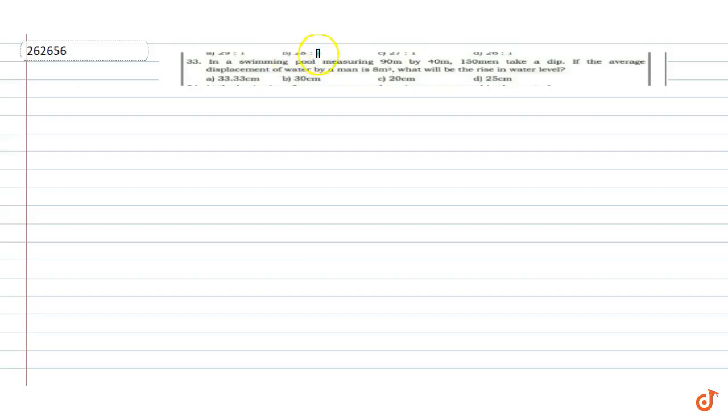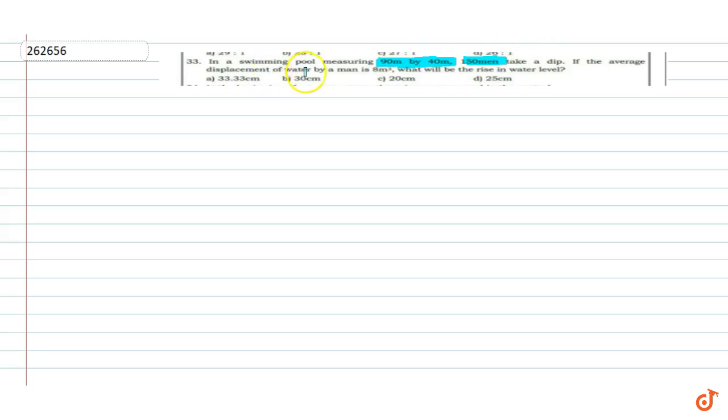The question given is: in a swimming pool measuring 90 meter by 40 meter, 150 men take a dip. If the average displacement of water by a man is 8 meter cube, what will be the rise in water level?